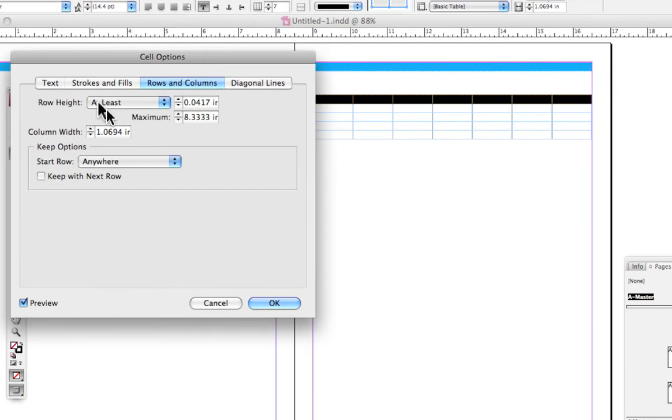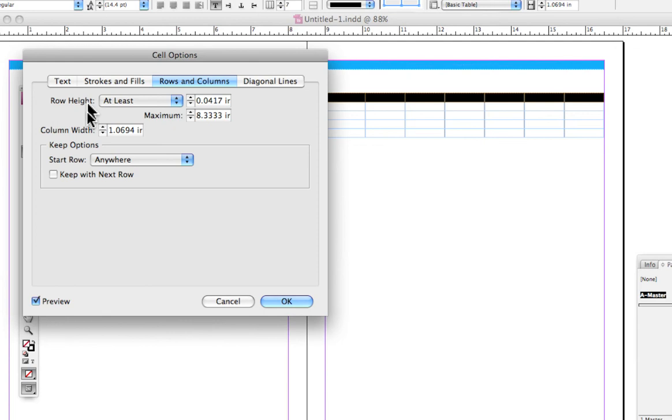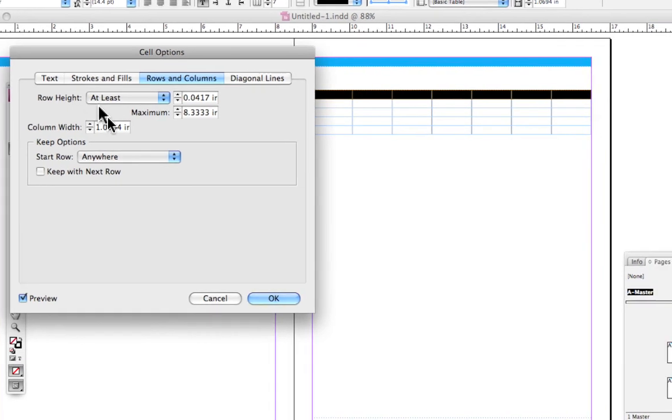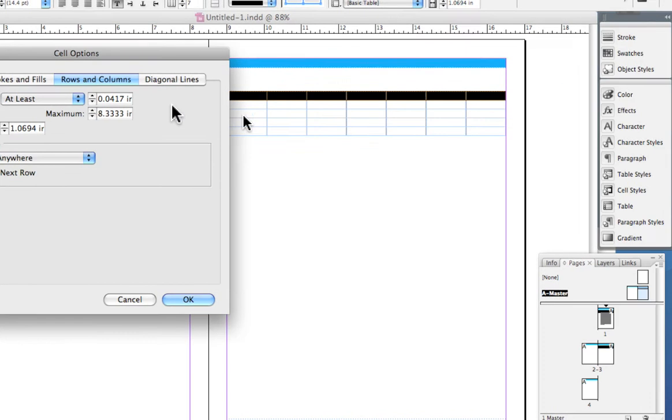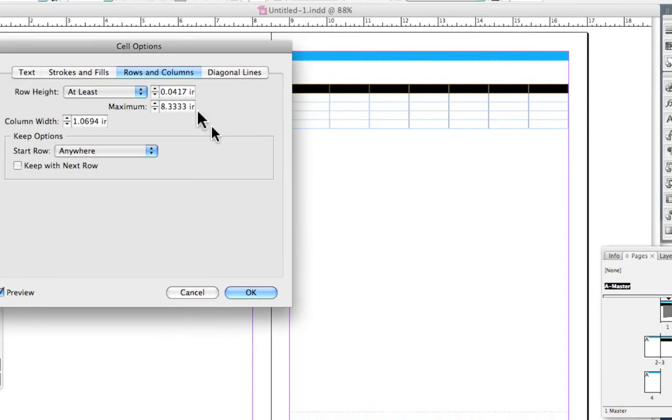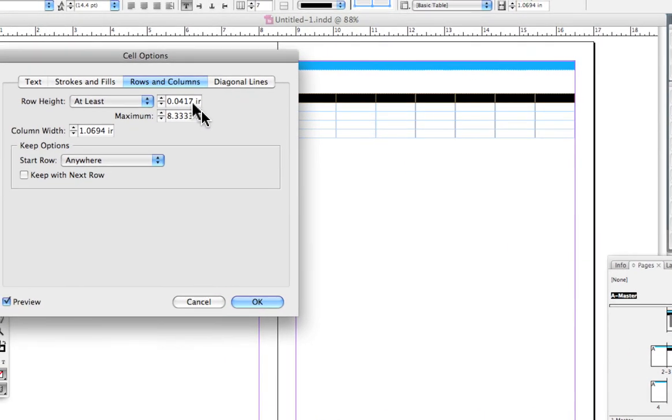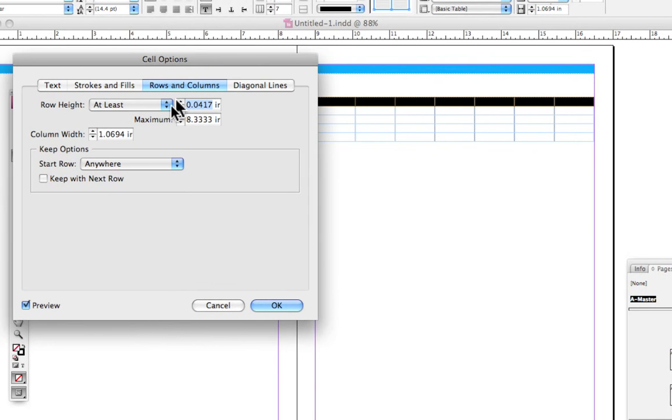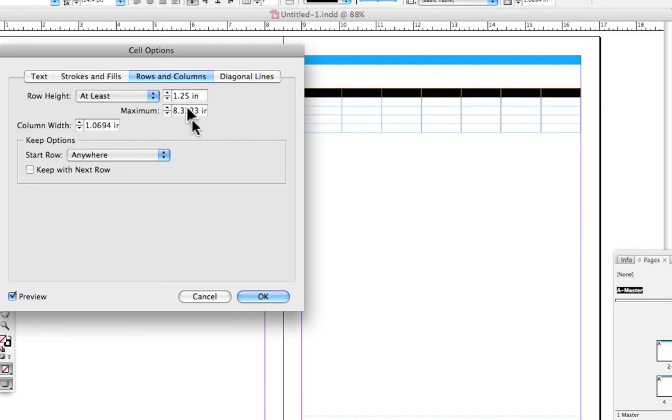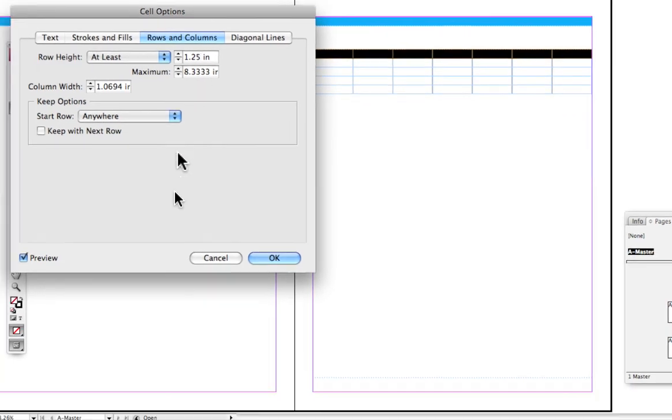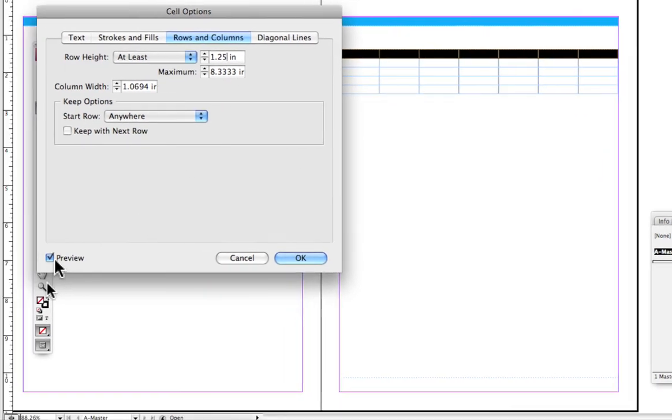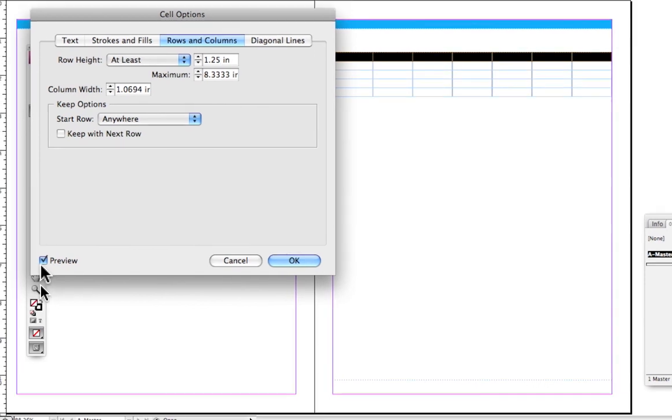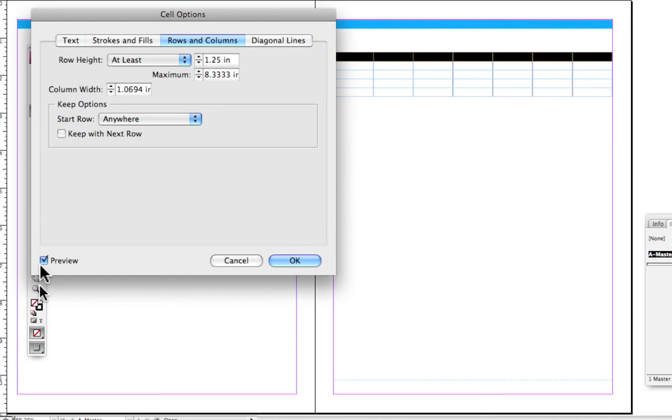Here's where we can do our rows and columns. I'm going to take a look here and put row height. I'm in inches here so I'll say 1.25 inches. Always make sure you turn on that preview button so you can see what you're going to get.